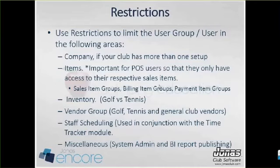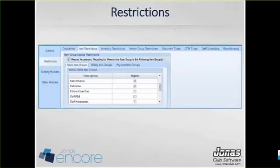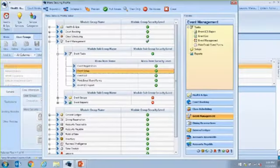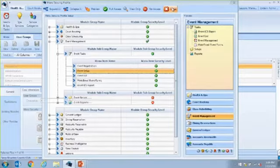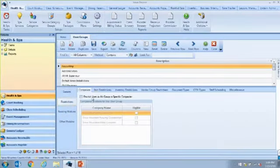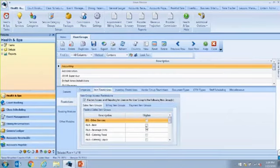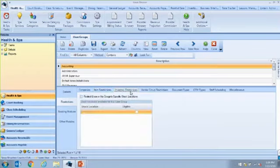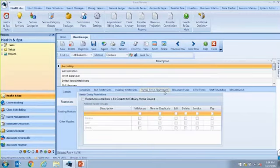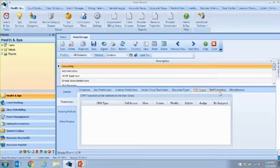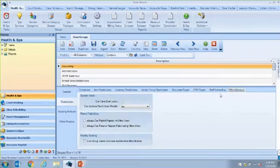If you're using the Time Tracker module, you can restrict privileges within staff scheduling. The miscellaneous tab gives you system administration and business intelligence settings. To restrict anything, click the restrict access checkbox and then decide what that user group is eligible for. Inventory restrictions are only needed if you have multiple inventory groups. Other restriction options include vendor groups, document types, CRM types, and staff scheduling — again, only if those modules have been purchased.